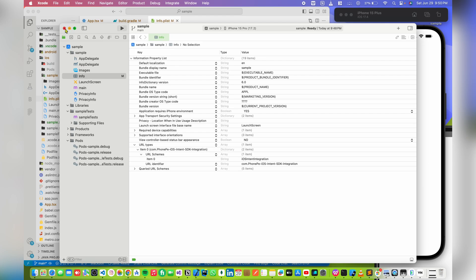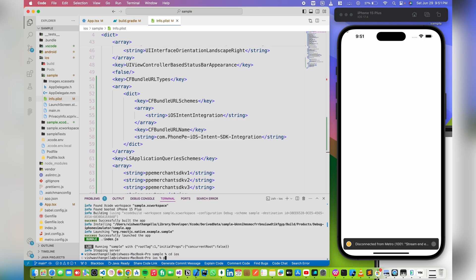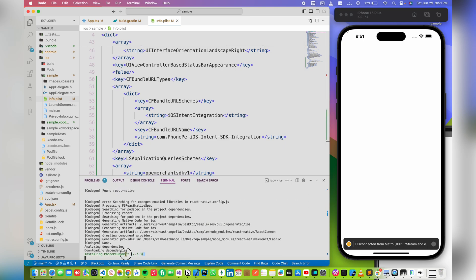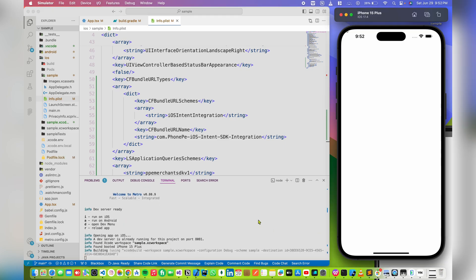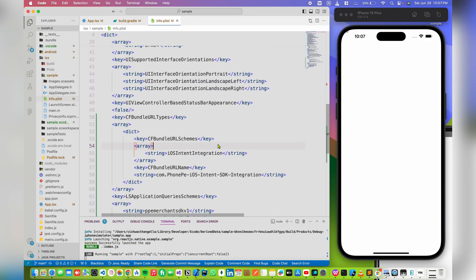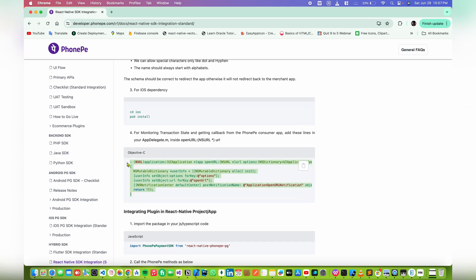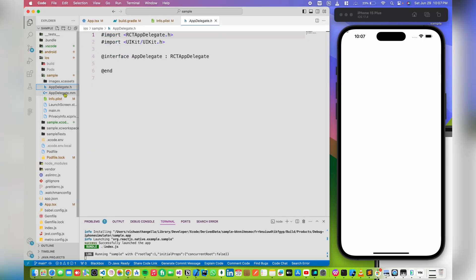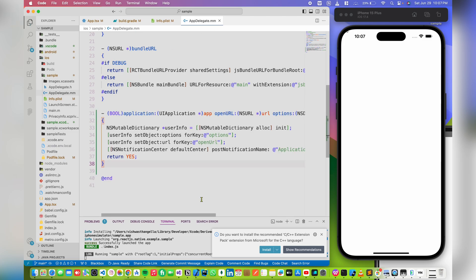Now you can close Xcode. Navigate to the iOS directory and install the pods using the command 'pod install'. You can see it's installing the PhonePe payment SDK and react-native-phonepepg. Now rerun the application. Head over to the documentation — we need to add some code in AppDelegate.mm. At the end of the file, paste this code and save.